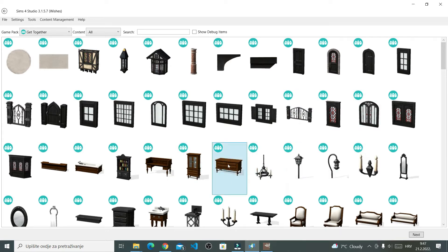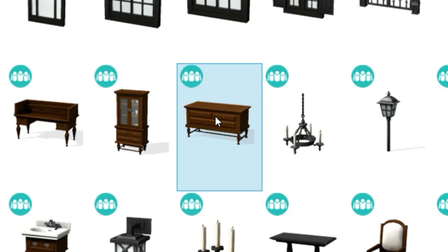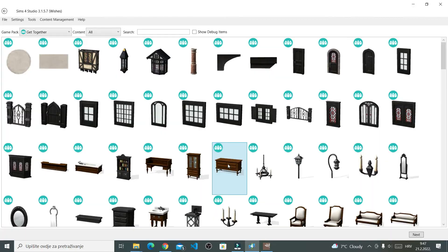Now, the reason why I'm choosing this particular dresser is because I'm looking for an object that will have a bigger wooden surface. So, the top part of this dresser is what I'm noticing. It has this nice wooden texture on top that I'm going to then turn into a really nice, tileable Maxis Match texture. Right, so click Next.